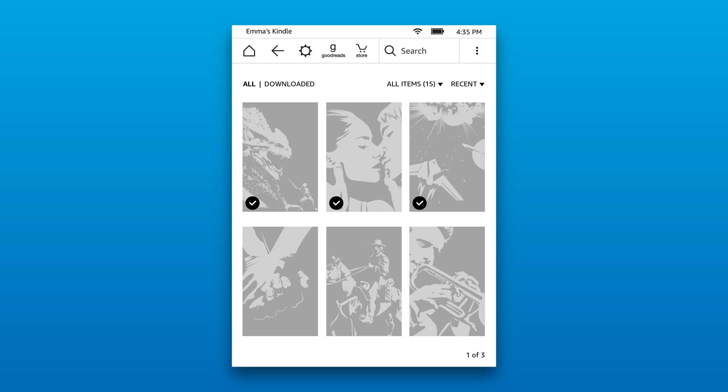Items with a checkmark have been downloaded to your Kindle. Items without a checkmark are currently being stored in your cloud library. Tap an item to open it or download it.